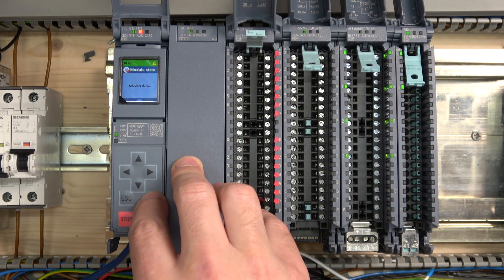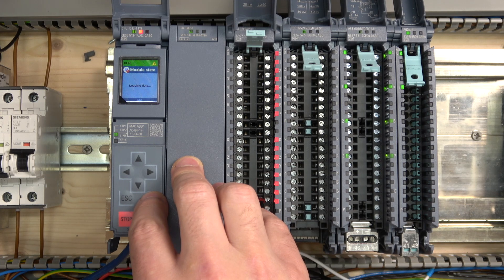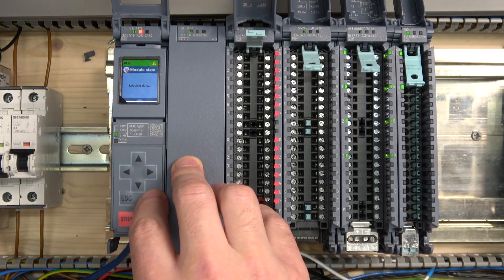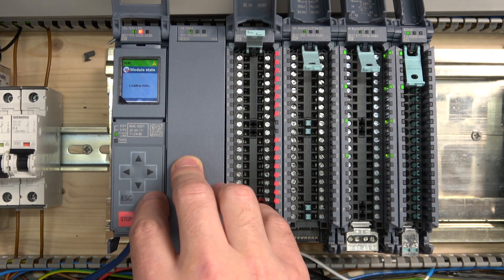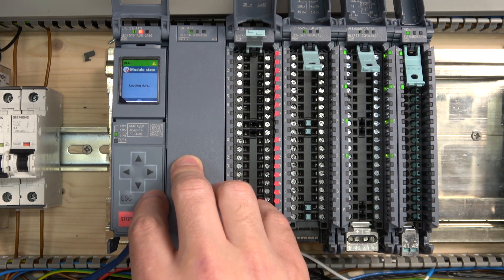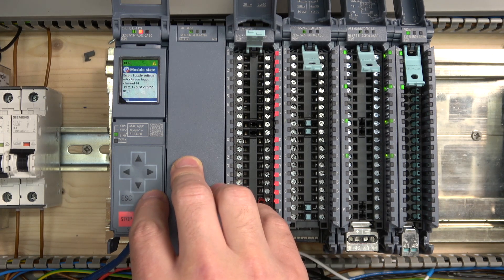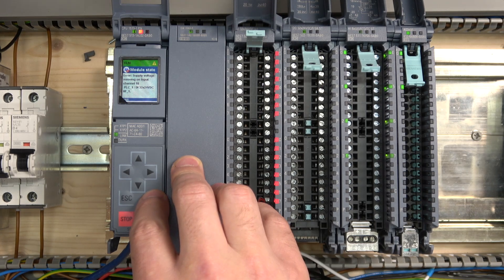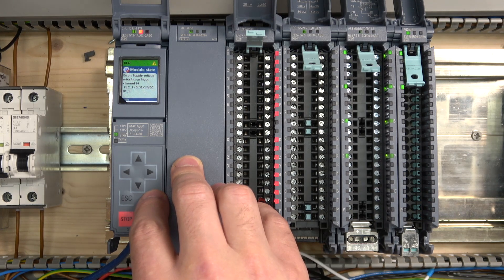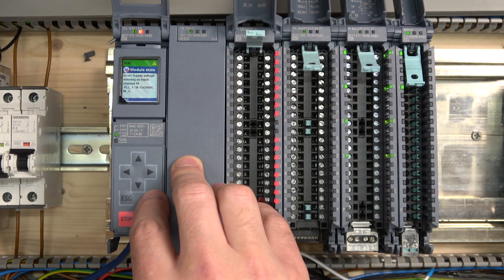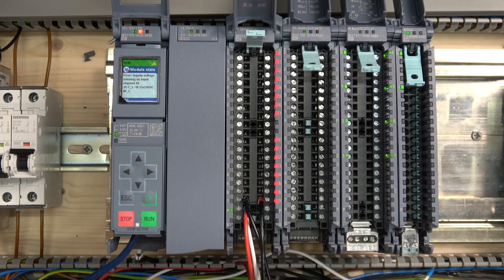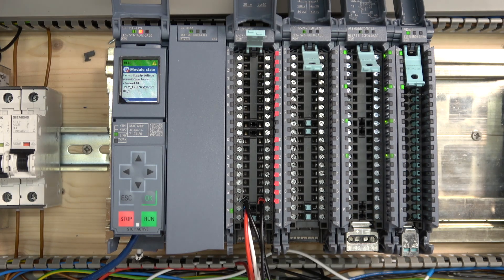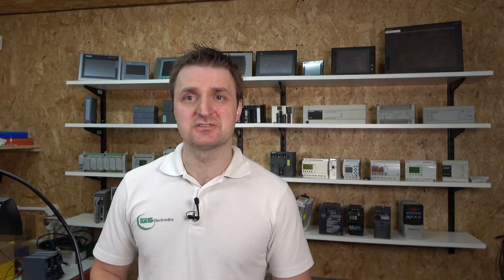Error, supply voltage missing on input channel 16. Cool. That, ladies and gentlemen, is what we're going to do for this video. Hopefully this was informative and you understand how these digital input cards work.